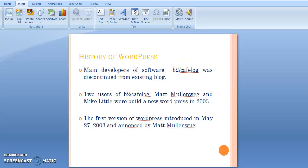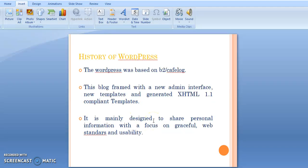In 2003, on May 27, Matt Mullenweg introduced the first version of WordPress. This WordPress was based on B2CavBlock.